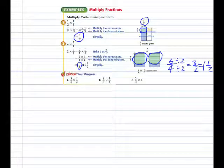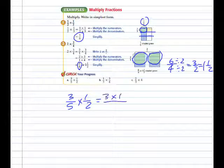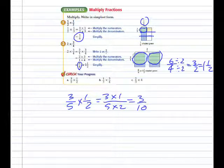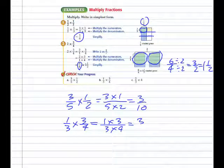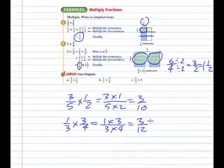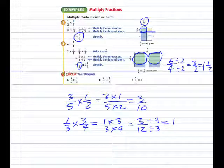In example A, three-fifths times one-half equals three times one over five times two, which is three-tenths. In example B, one-third times three-fourths is one times three over three times four, which is three-twelfths. We're going to assume whenever working with fractions — adding, subtracting, multiplying, or dividing — that we write the answer in simplest form unless told otherwise. So three-twelfths simplifies to one-fourth.